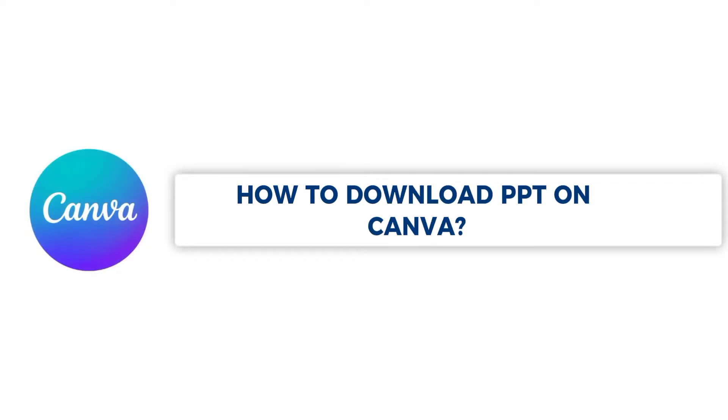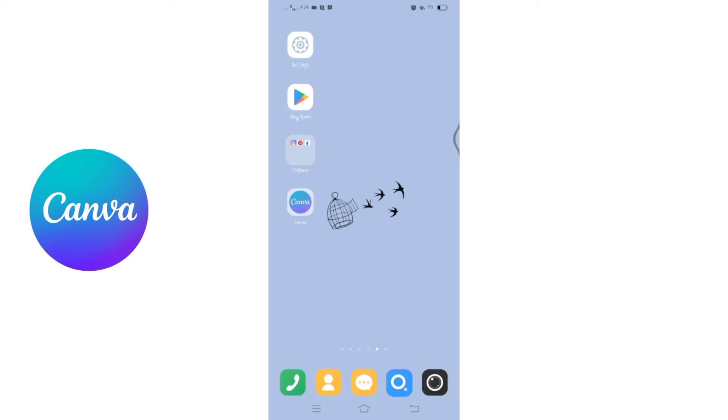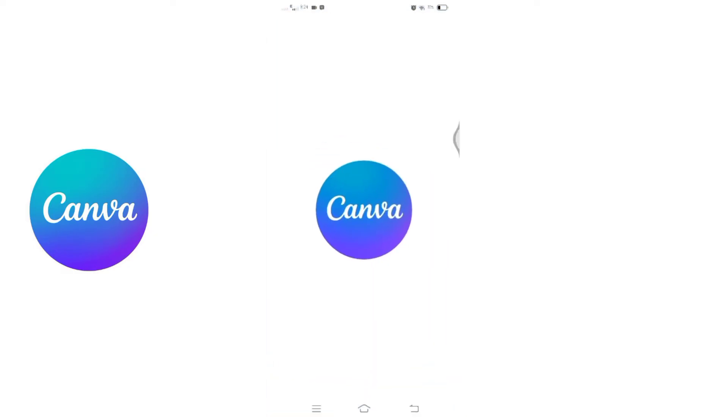How to download PPT on Canva. Hello and welcome to Quick Guide. I'm up with another quick and easy tutorial video on how you can download PPT or PowerPoint on Canva. For that, you'll have to open your Canva application.